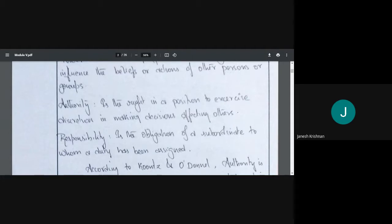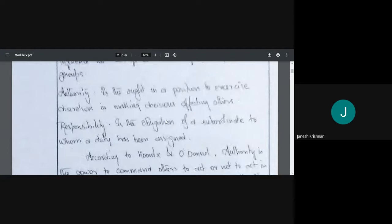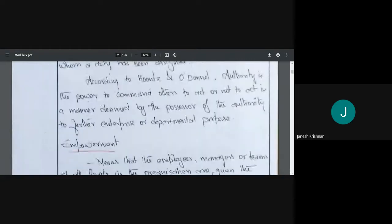Power means my ability to affect or change the beliefs or actions of some person. Authority means it is the power of the position where I am sitting. And responsibility means it is my obligation — my obligation to do that particular task which has been assigned to me.